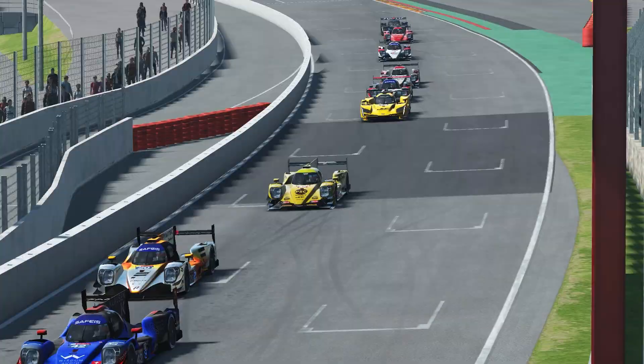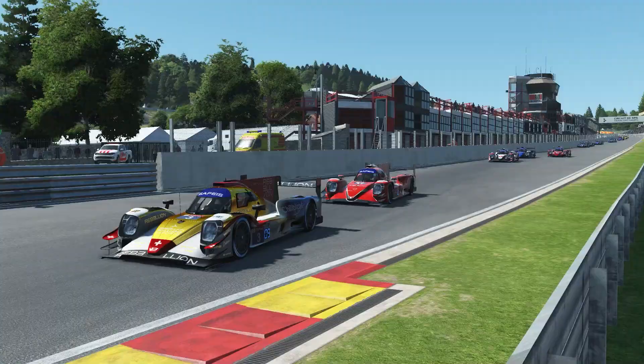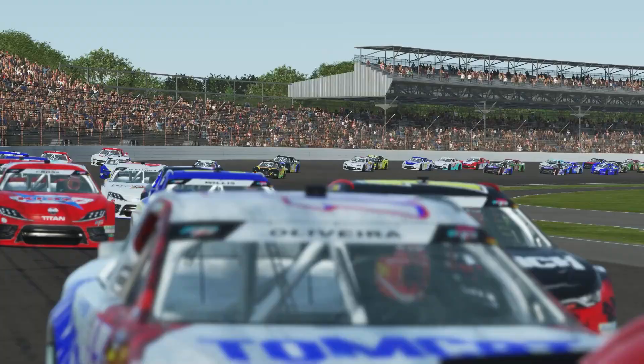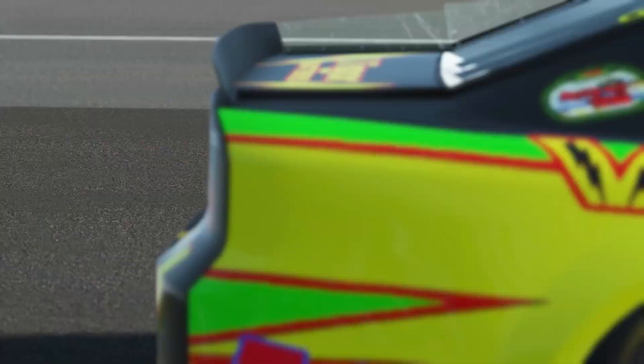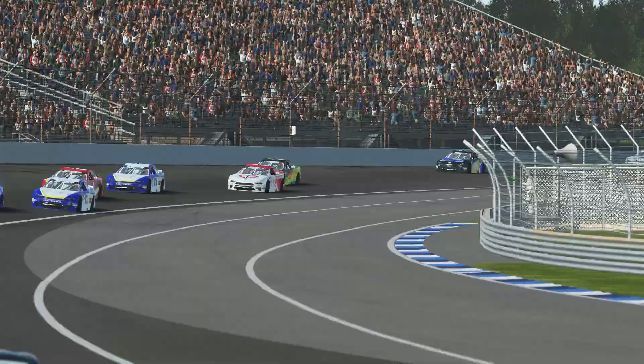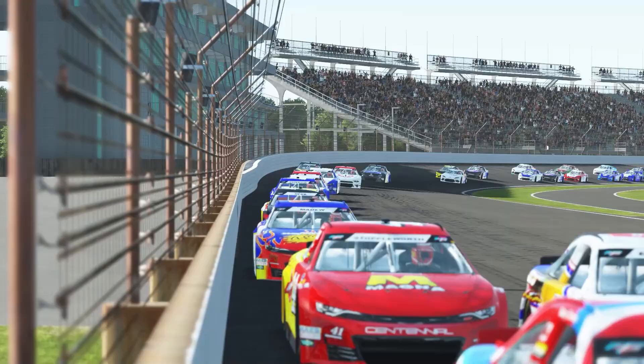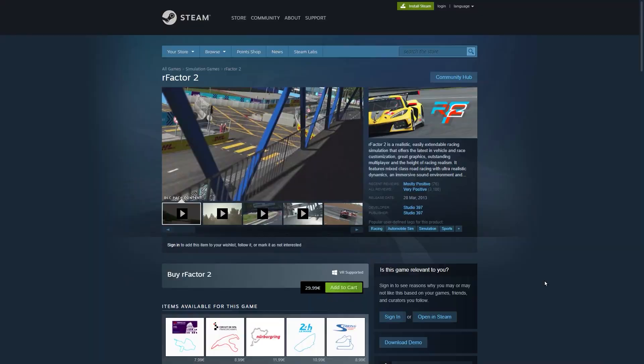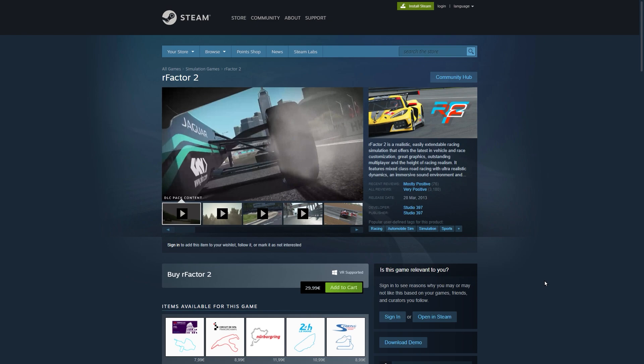This will be an updated getting started guide including the new rFactor 2 user interface and some additional topics not covered in my original video. I'll include links to this tutorial and my dedicated server tutorial below, so if you know someone who is interested in rFactor 2, wants help getting started, or is already playing it but could use some tips, please share the links with them.